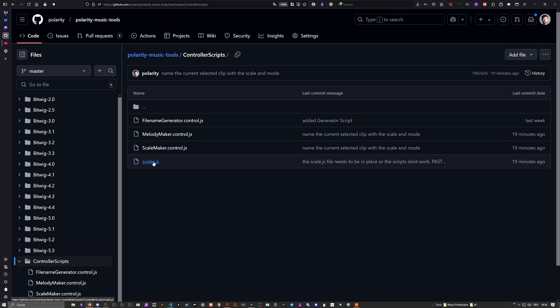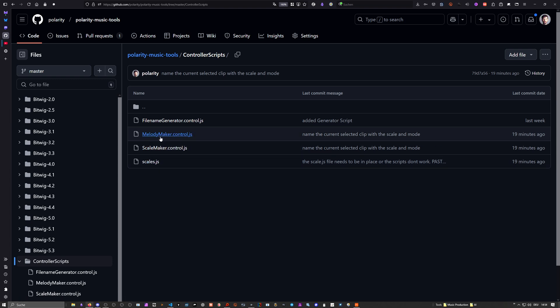You also need to download this scales.js file. It's very important. Without this, Scale Maker and Melody Maker don't work. That's a big change.